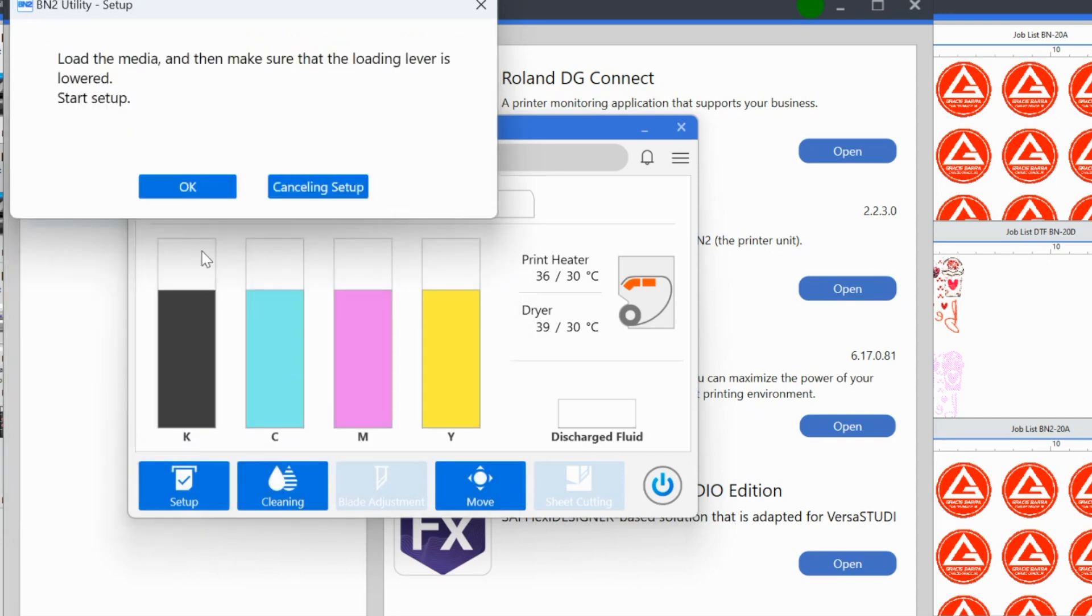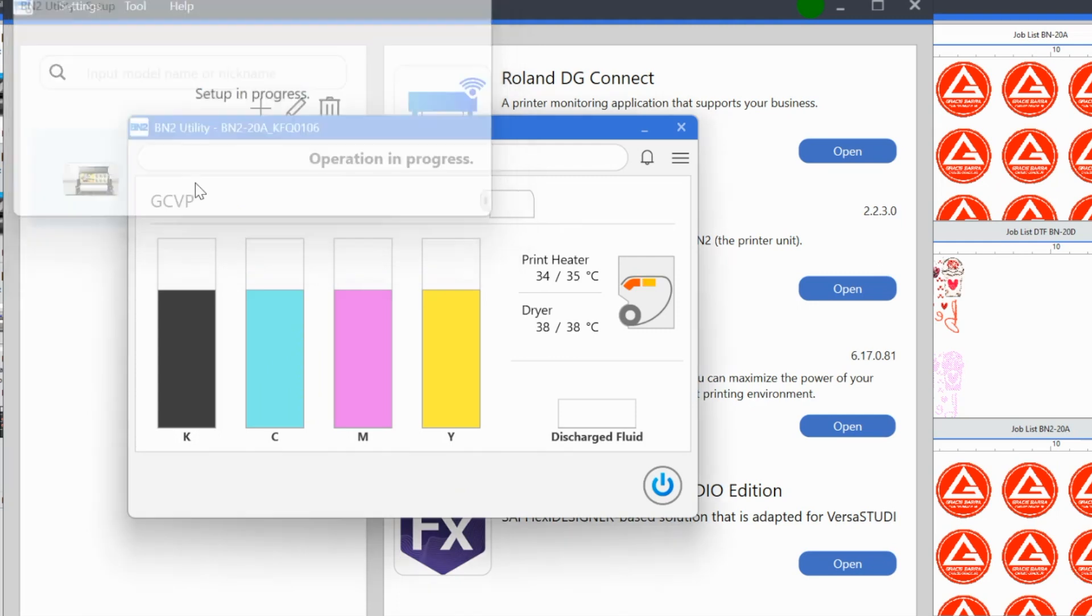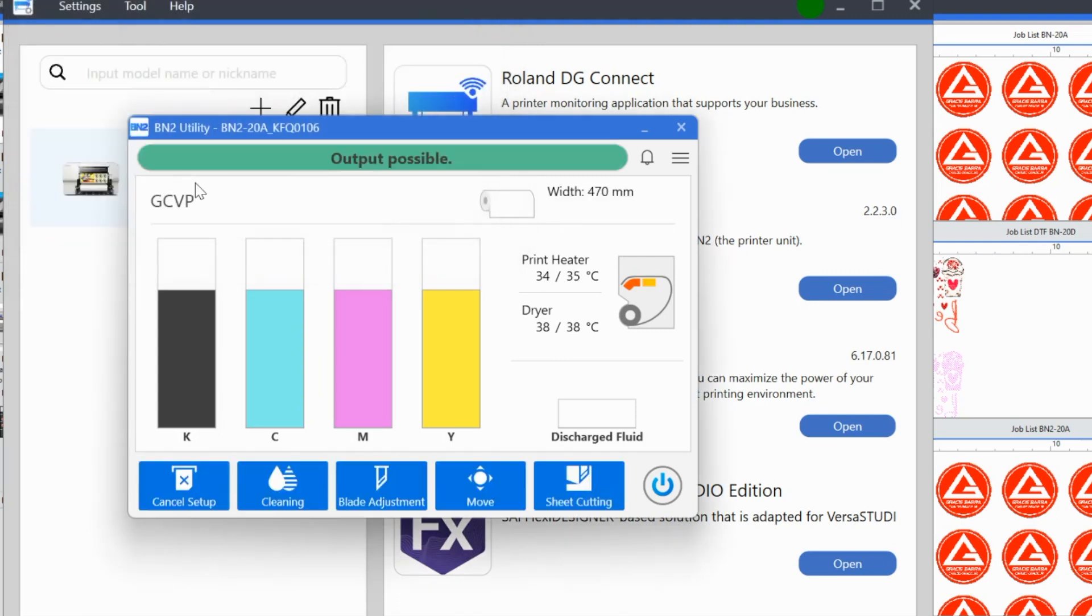And then it's going to tell you, load the media, make sure the loading levers, this is what we already went through. We're going to click okay. It is going to check to make sure that the media has been loaded correctly. So we don't need to go through all of that nozzle check and all of those other checks that we did before in all of our subsequent prints or prints and cuts. We just need to do that the very first time. So now it's telling me that the output is possible.